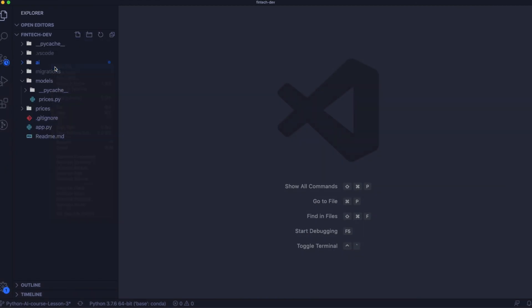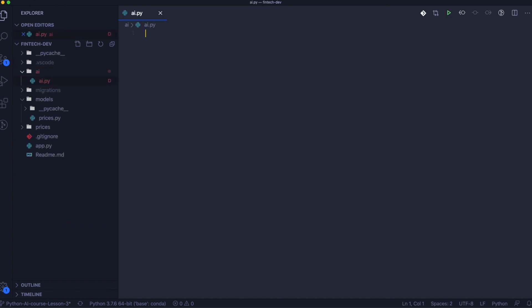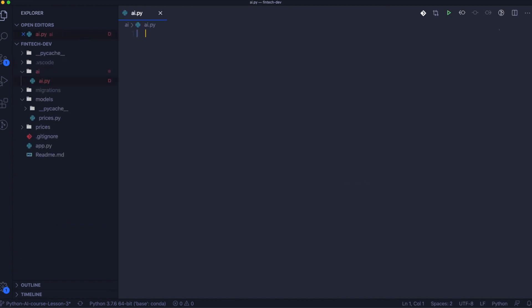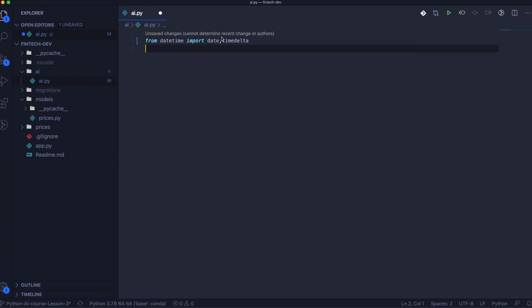As the first step, we need to create a module named AI and create the file ai.py. Next, we need to import the necessary dependencies that we will use later.